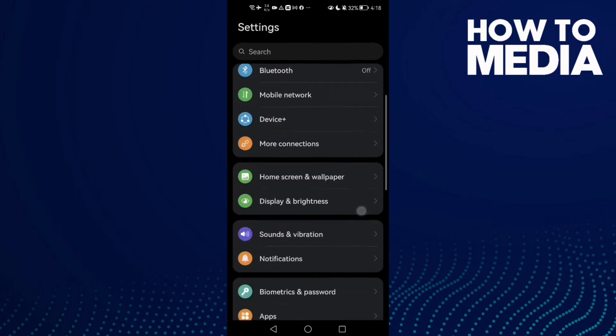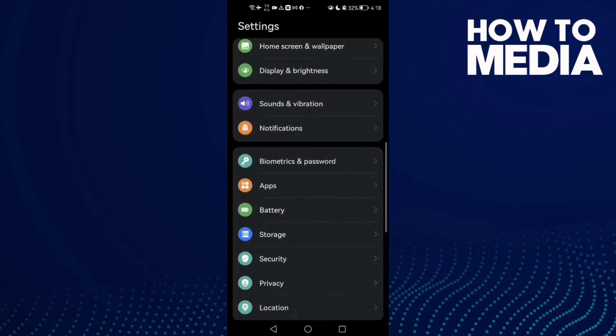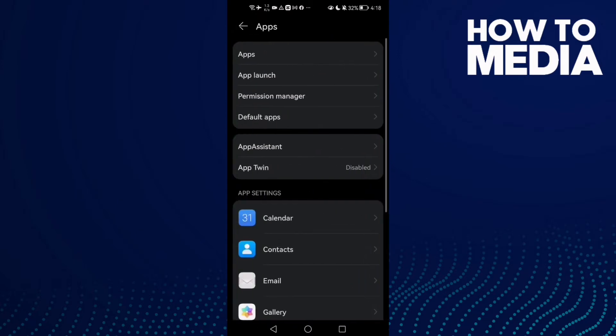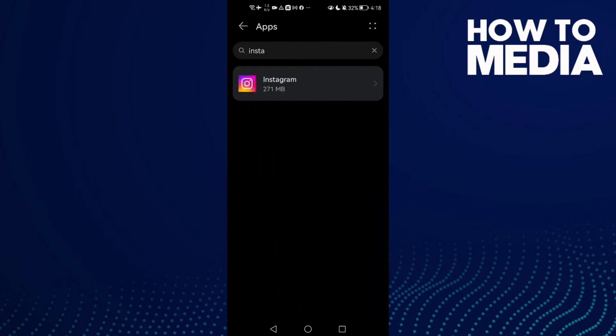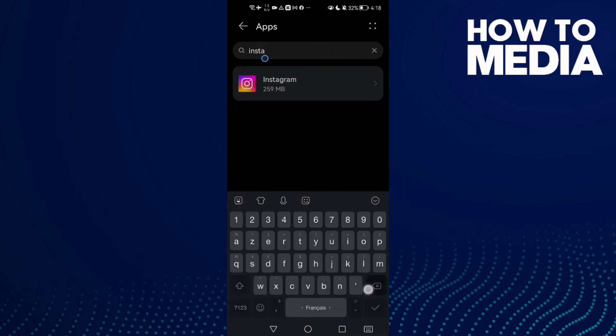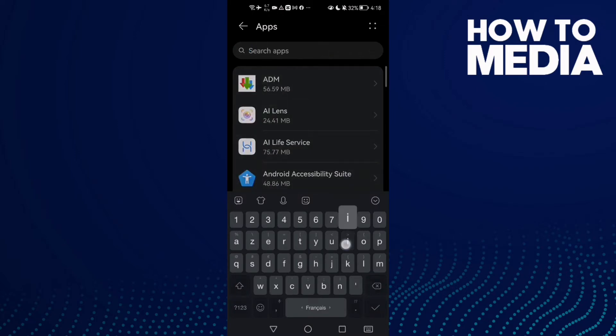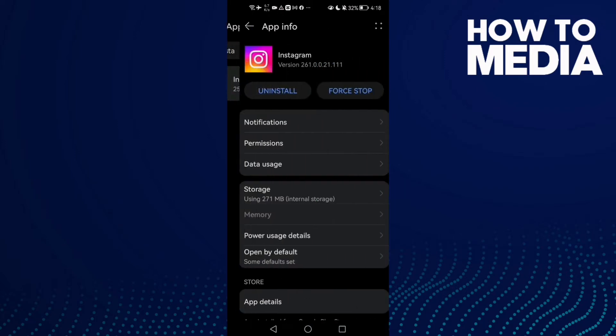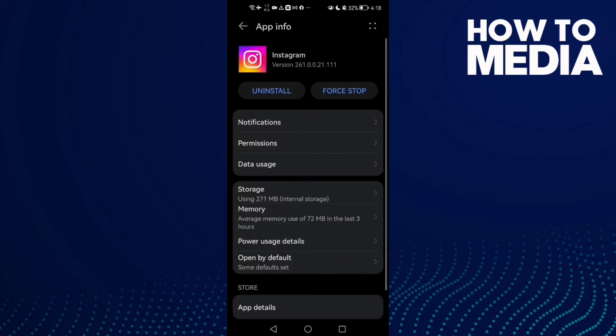Then scroll down until you find Apps and click Apps again. Here, type Instagram and click on it. Now click Force Stop.